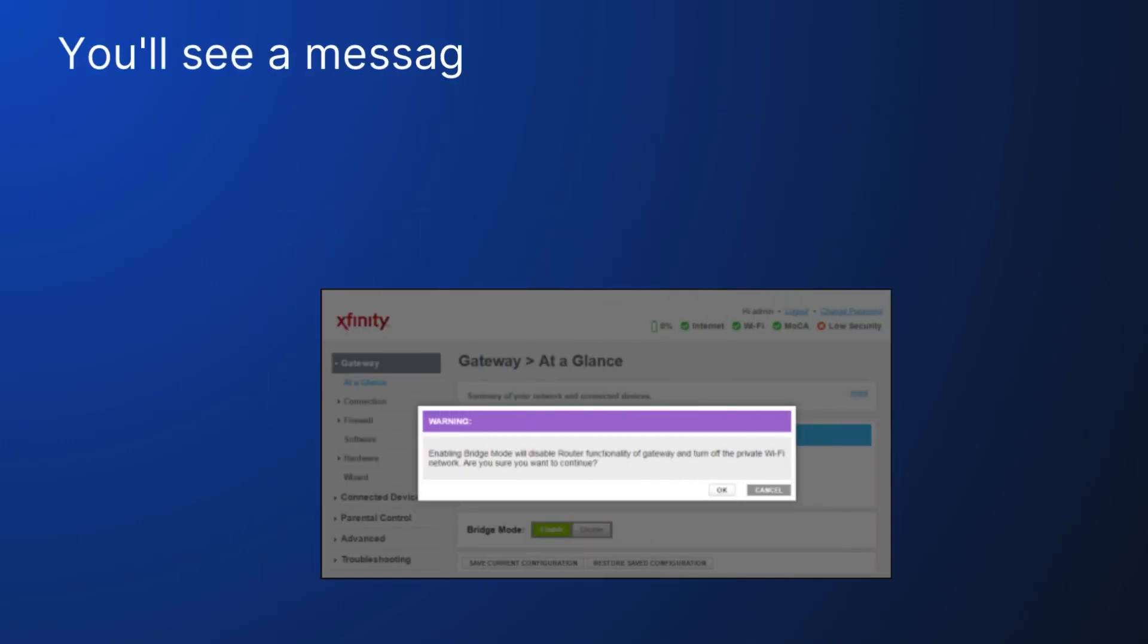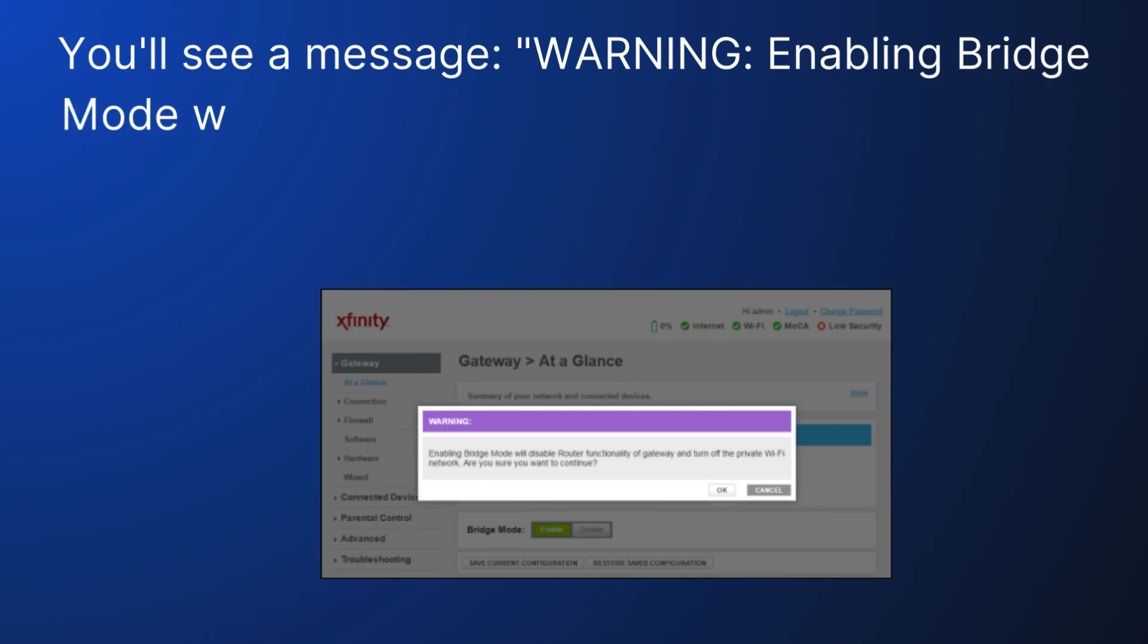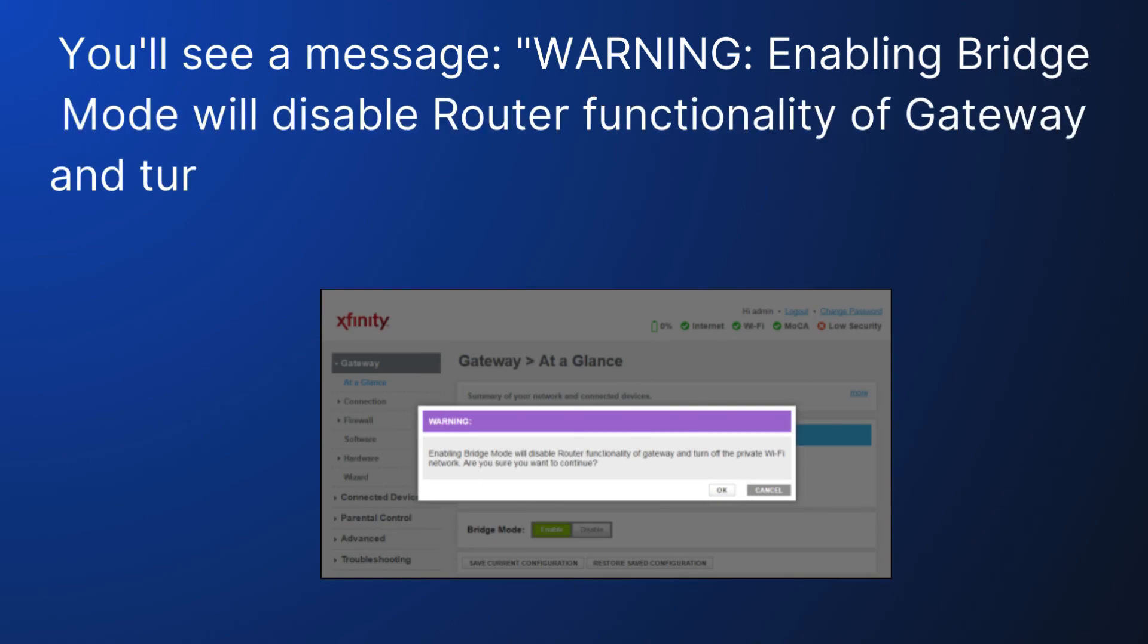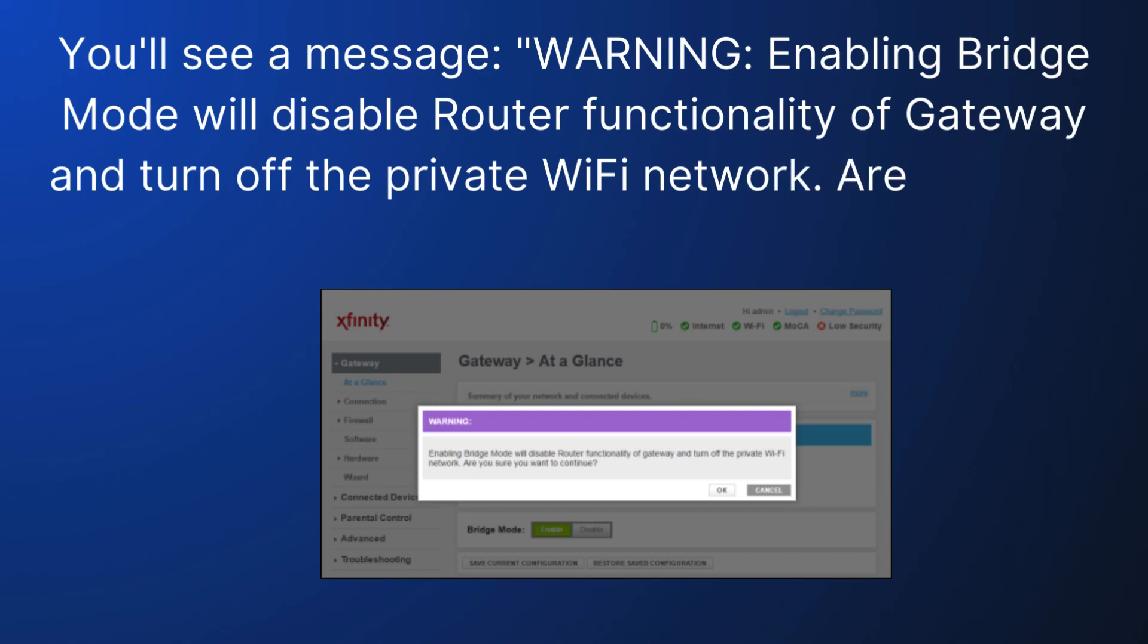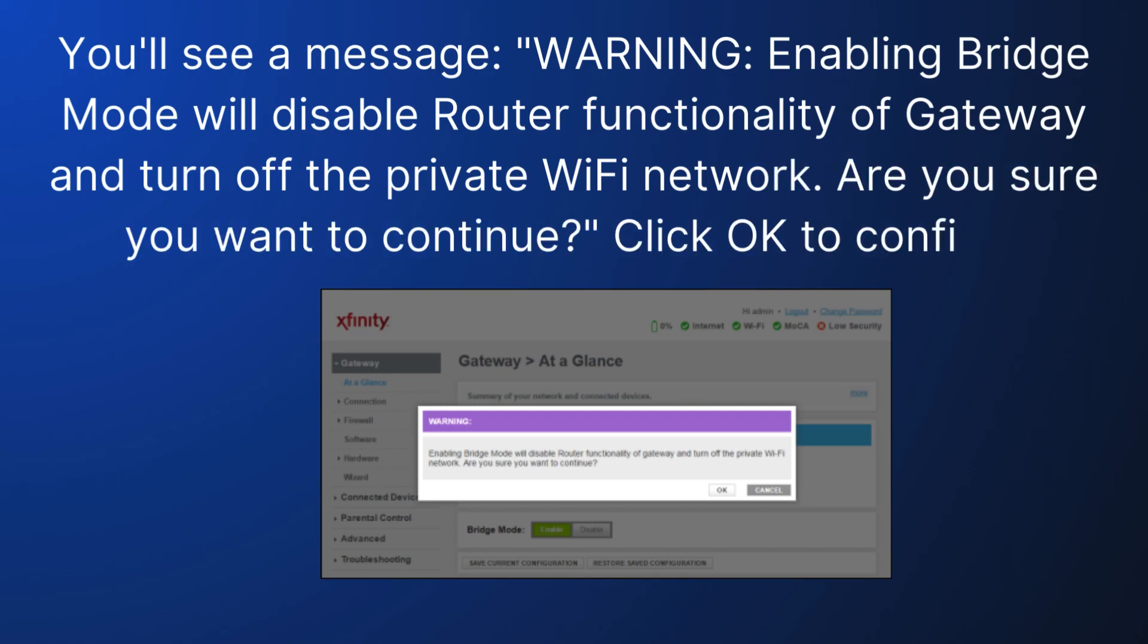You'll see a message. Warning: enabling Bridge Mode will disable router functionality of Gateway and turn off the private Wi-Fi network. Are you sure you want to continue? Click OK to confirm.